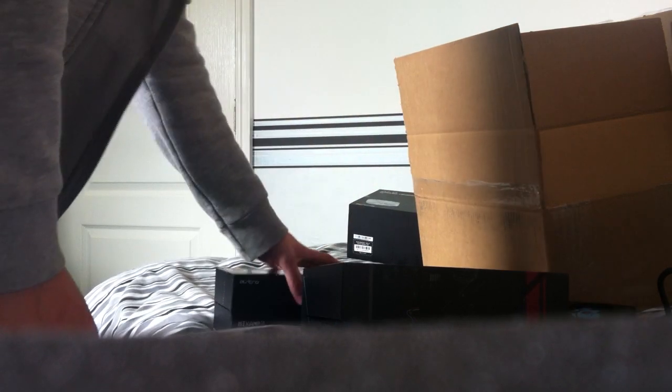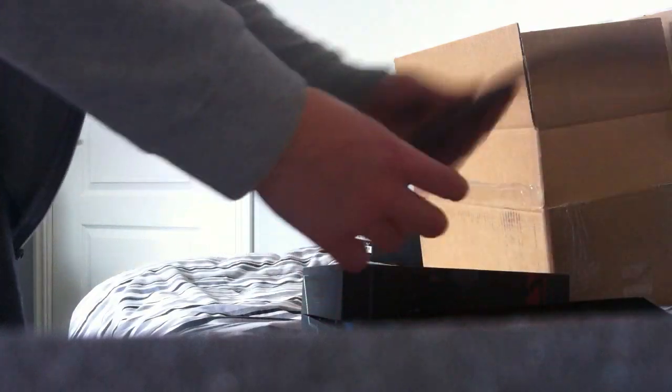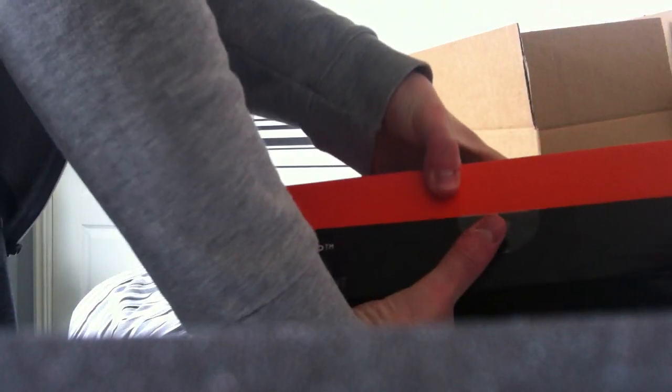Next we'll go with the mix amp. See what we got in here - obviously quite a lot of stuff. Instructions, splitter, optic cable. That's good, I didn't know they come with those though.